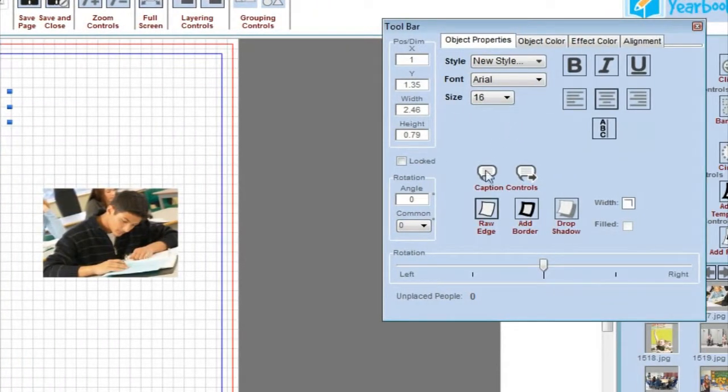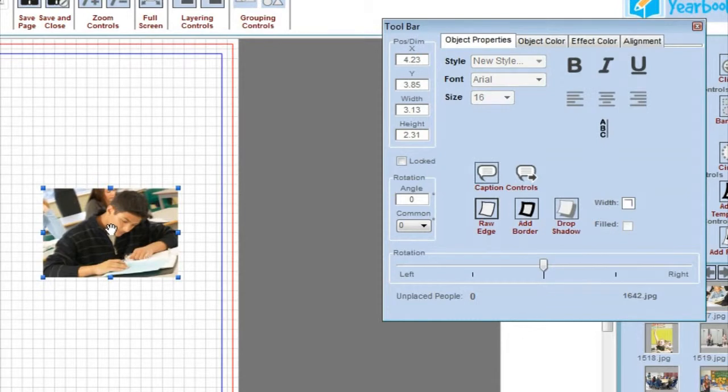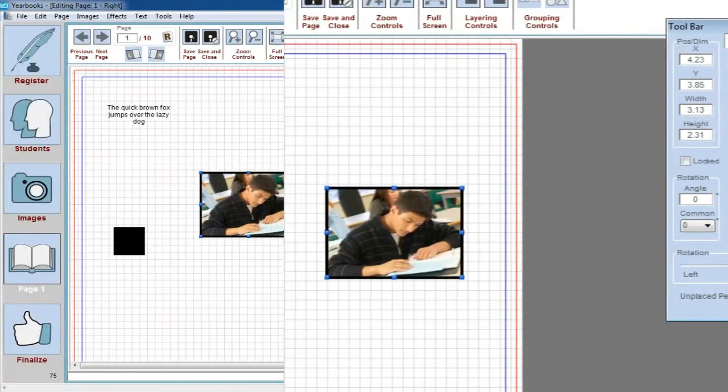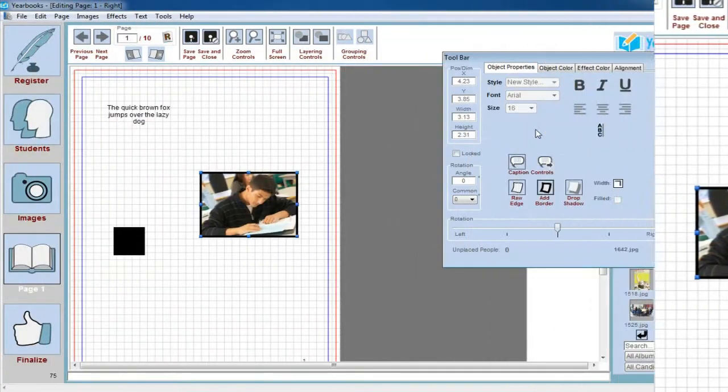Below the text controls, we've got the candid controls. If you have a candid selected, you can add a border or a drop shadow to that candid. You can also add a caption. Anything you want to do to a candid, you'll be able to affect here.